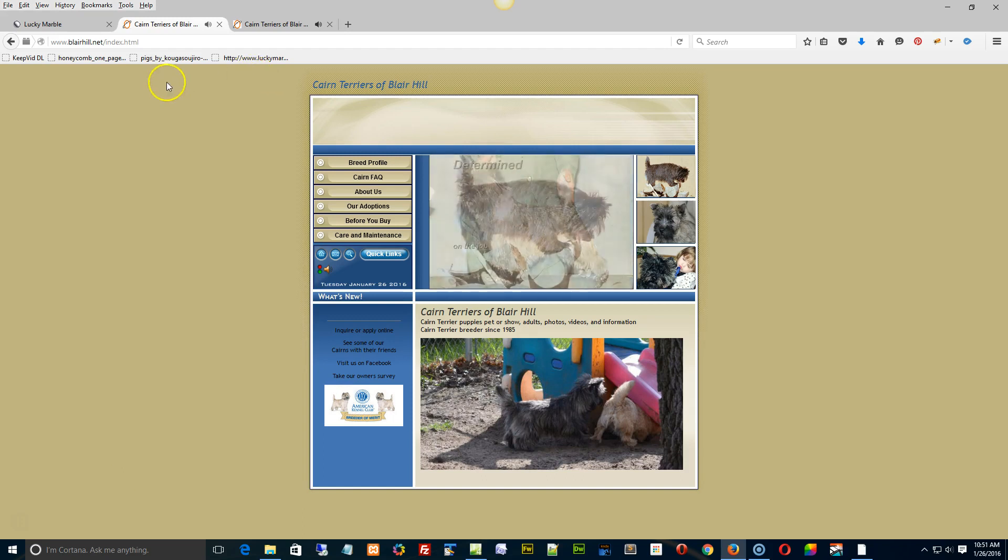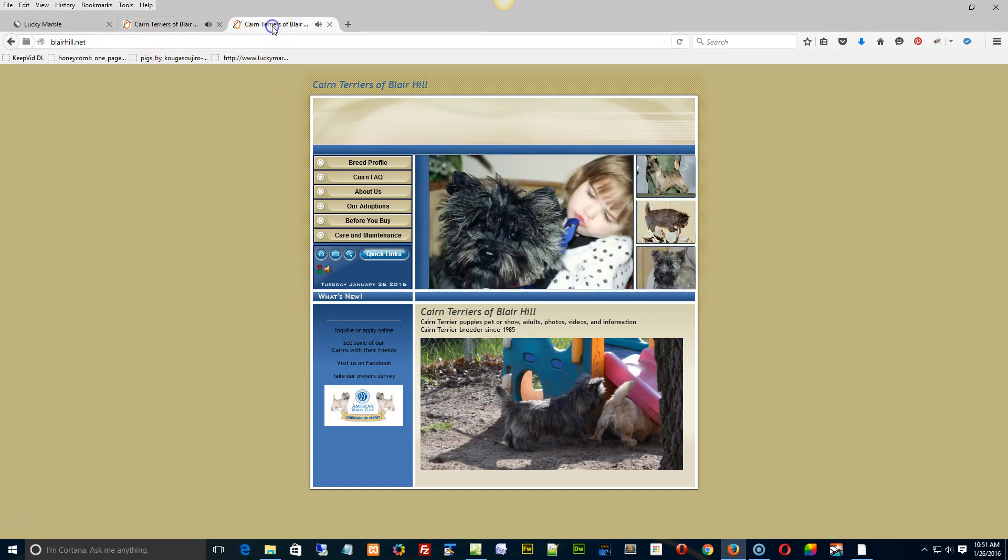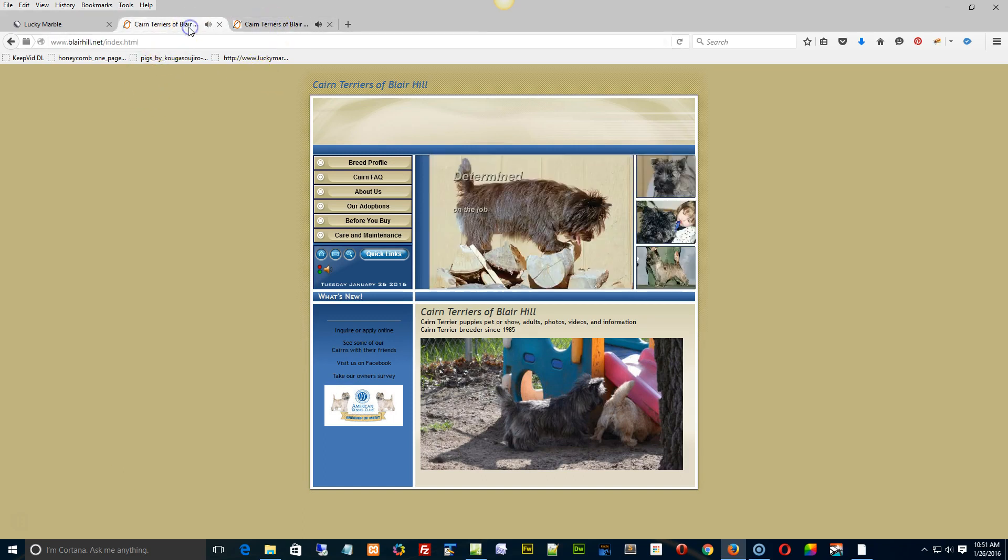However, just to answer your question, I'm looking at your site and I don't see a difference. I've typed in all sorts of different addresses.